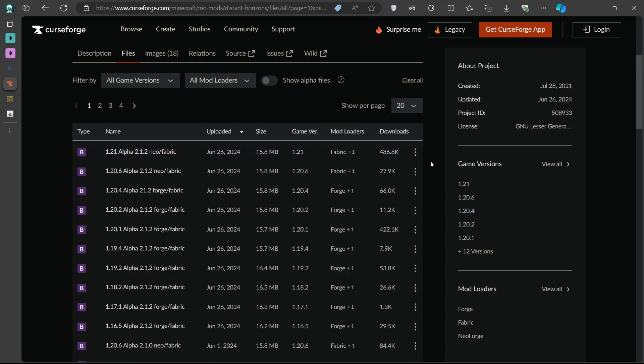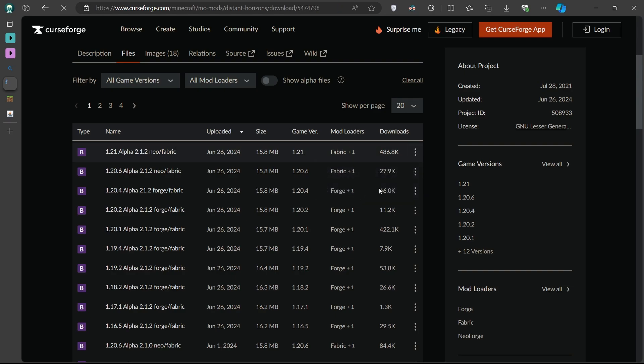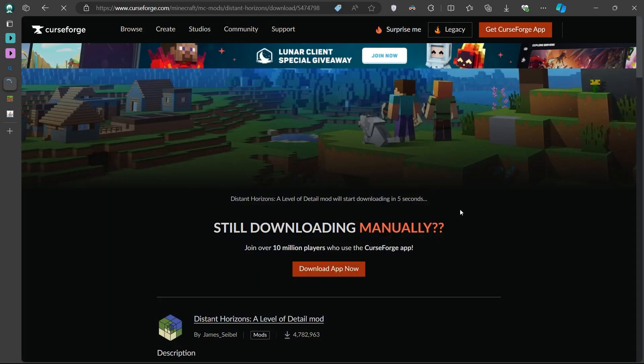To download the correct file, click on the three dots next to the file version and then select Download File. Your download should begin automatically.